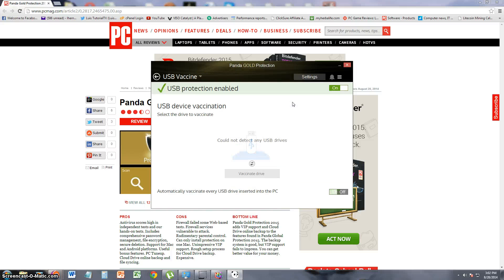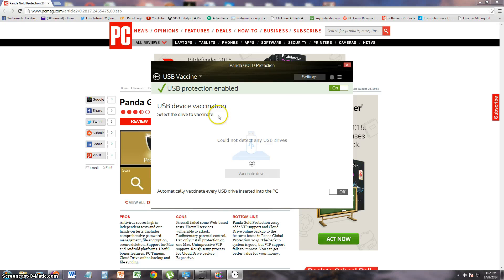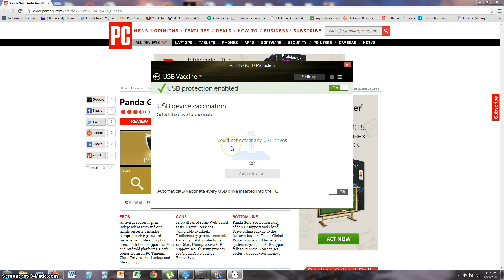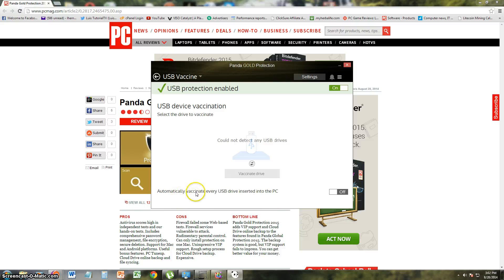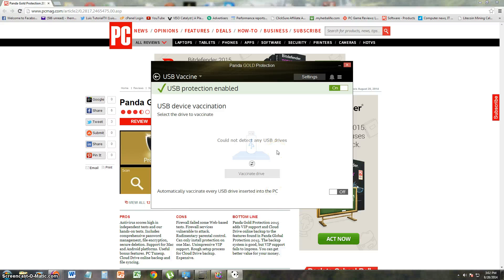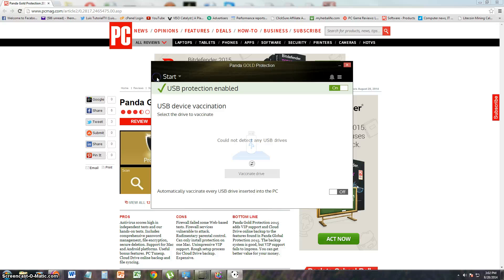USB vaccine. I think it works the same way as the previous one we were looking at. So you've got to use a USB flash drive and you can use it as a vaccine for your computer. Automatically vaccinate every USB drive inserted in the PC. So every time you use a flash drive, it'll protect it for you. That's how it works.